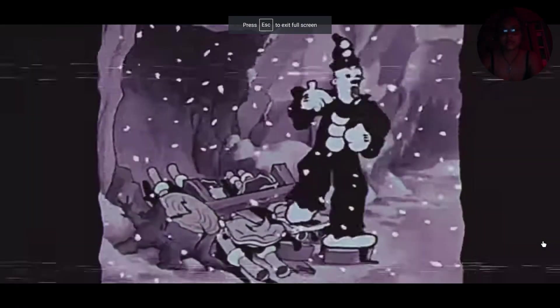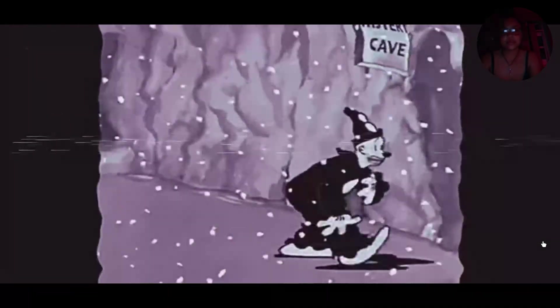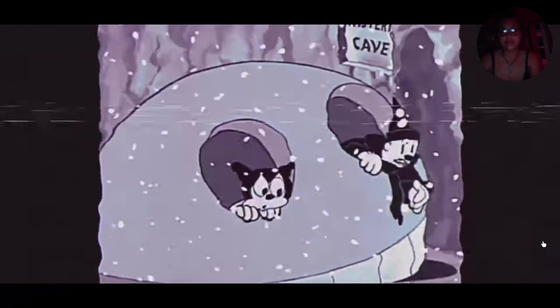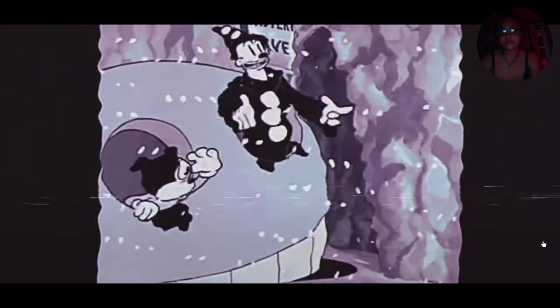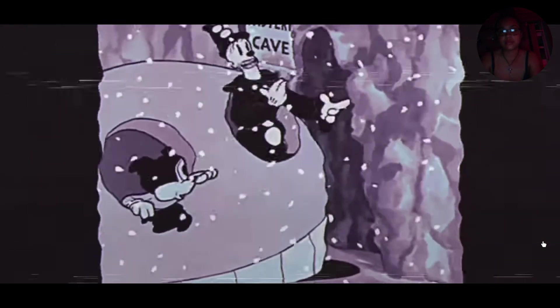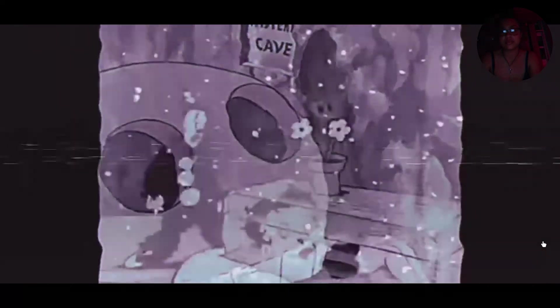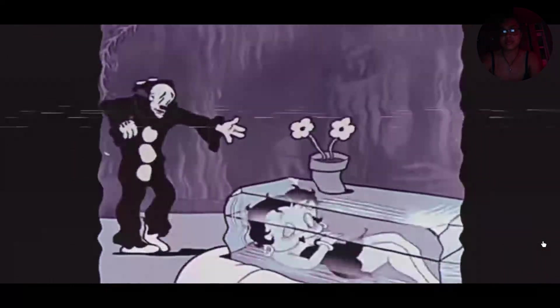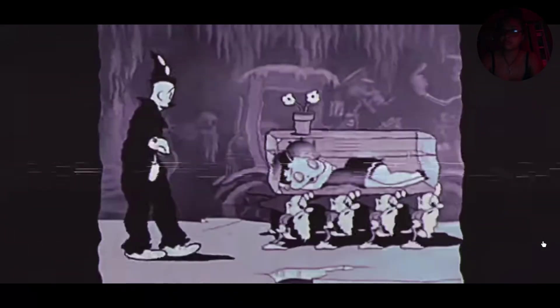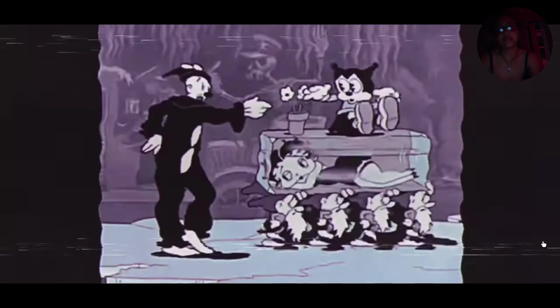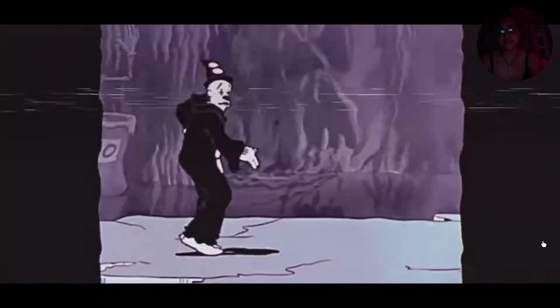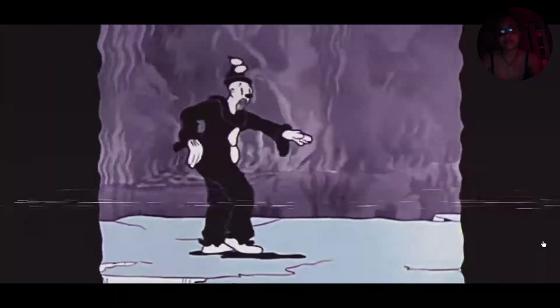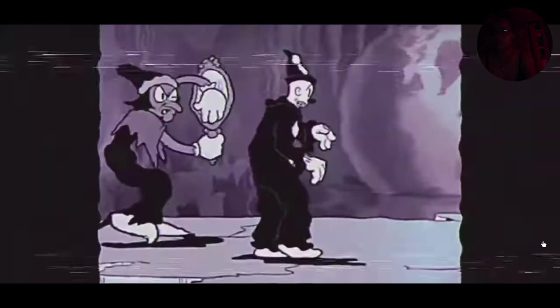Folks, I'm going down to St. James Infirmary. See my baby there's Easter set all along my table. She's so sweet, so cold, so fair. Let her go, let her go of leather. Wherever she may be. Oh. Okay.